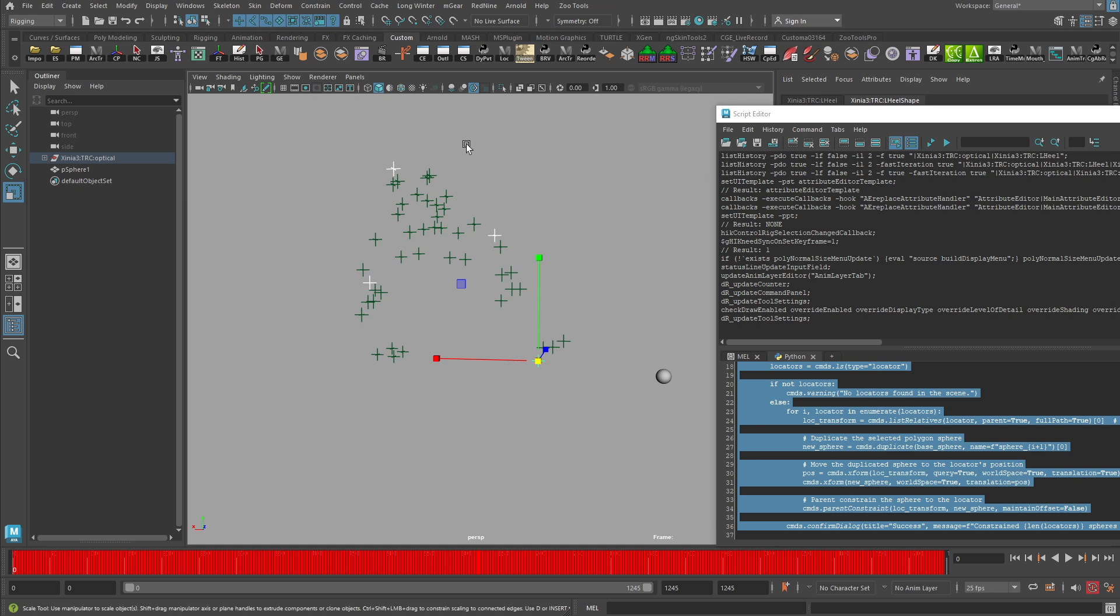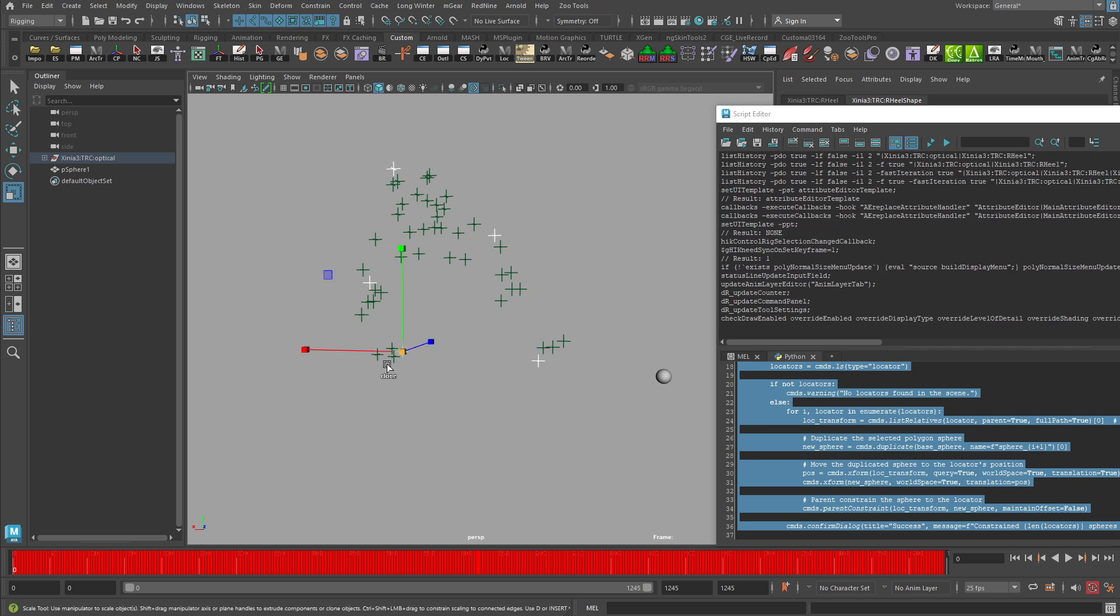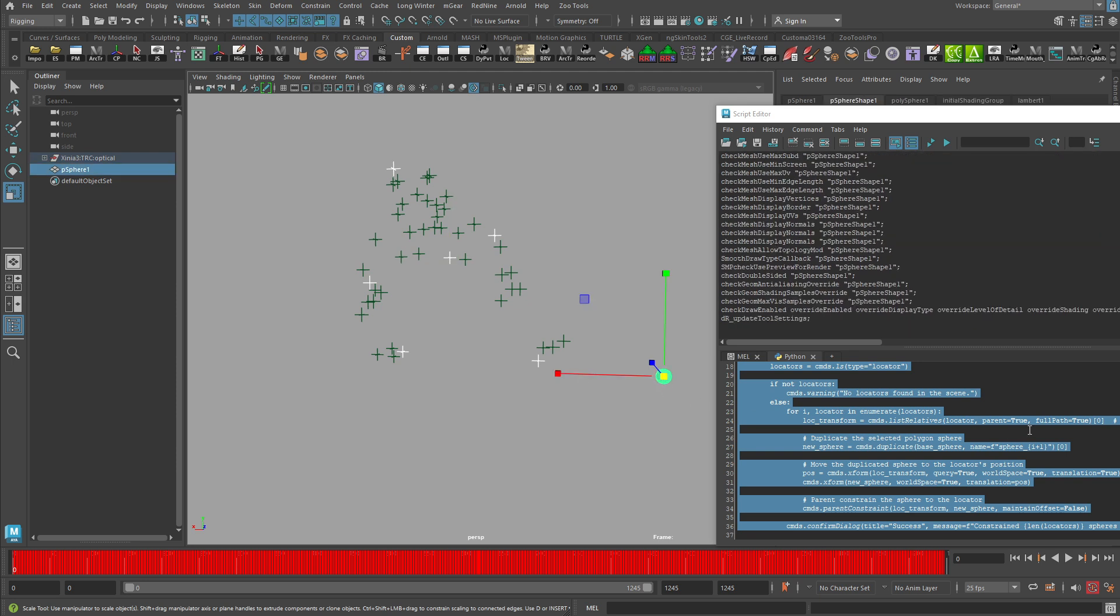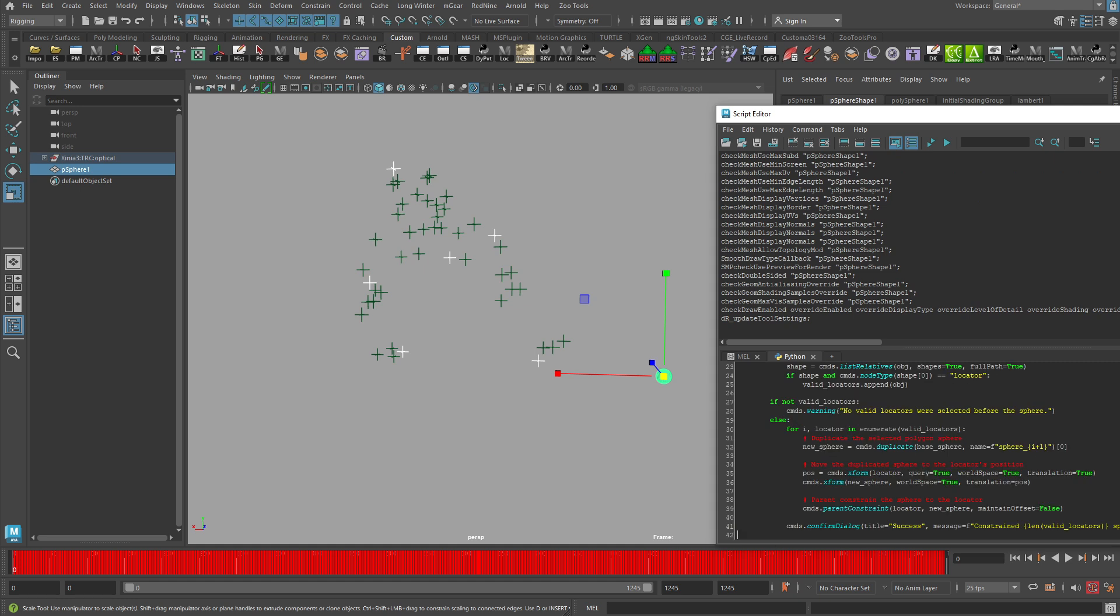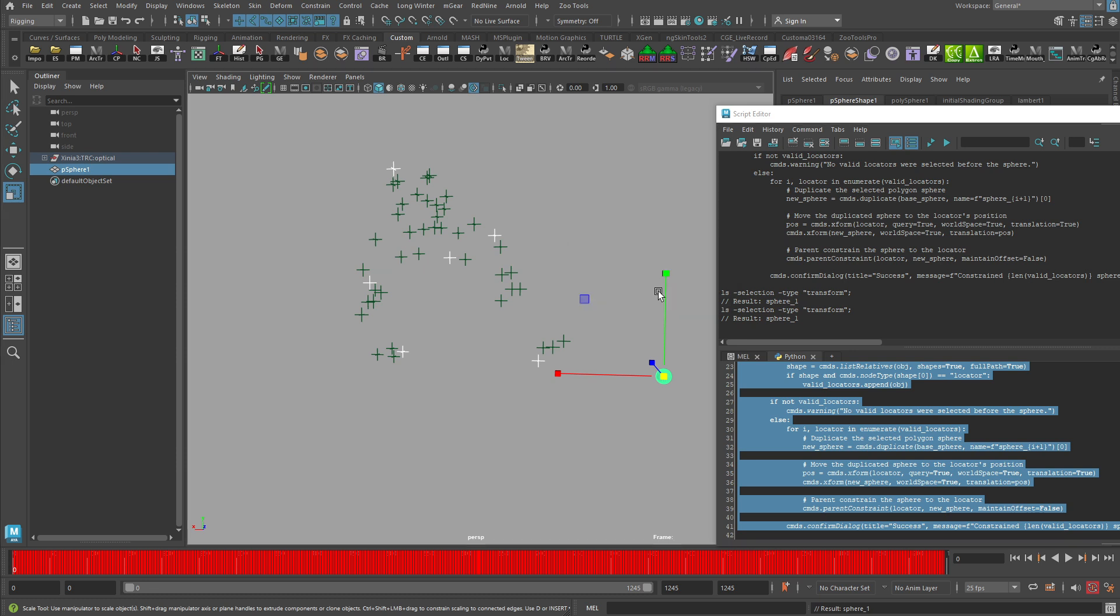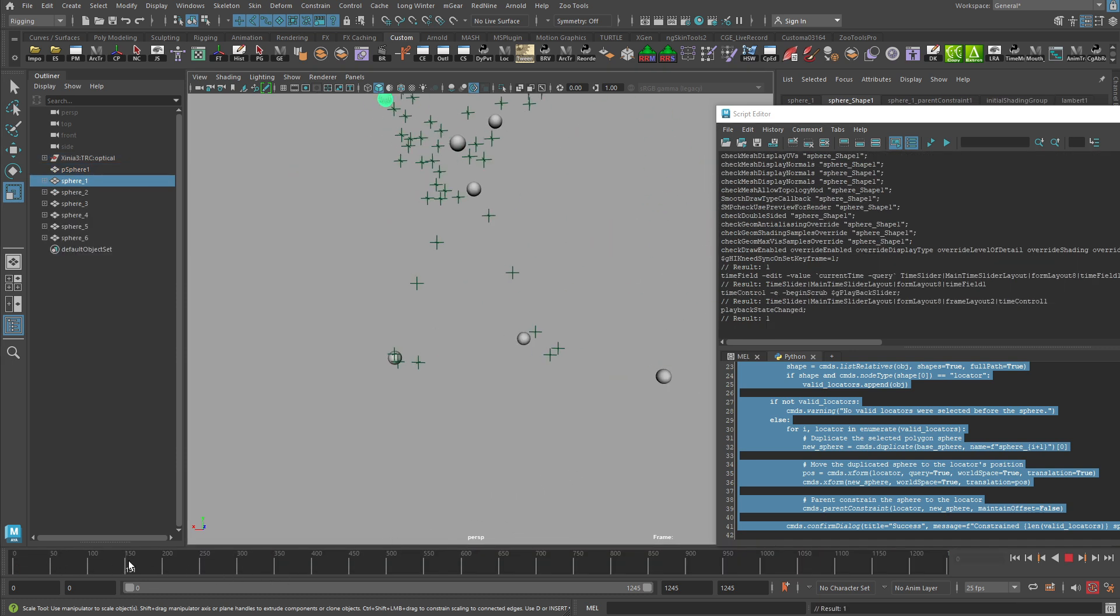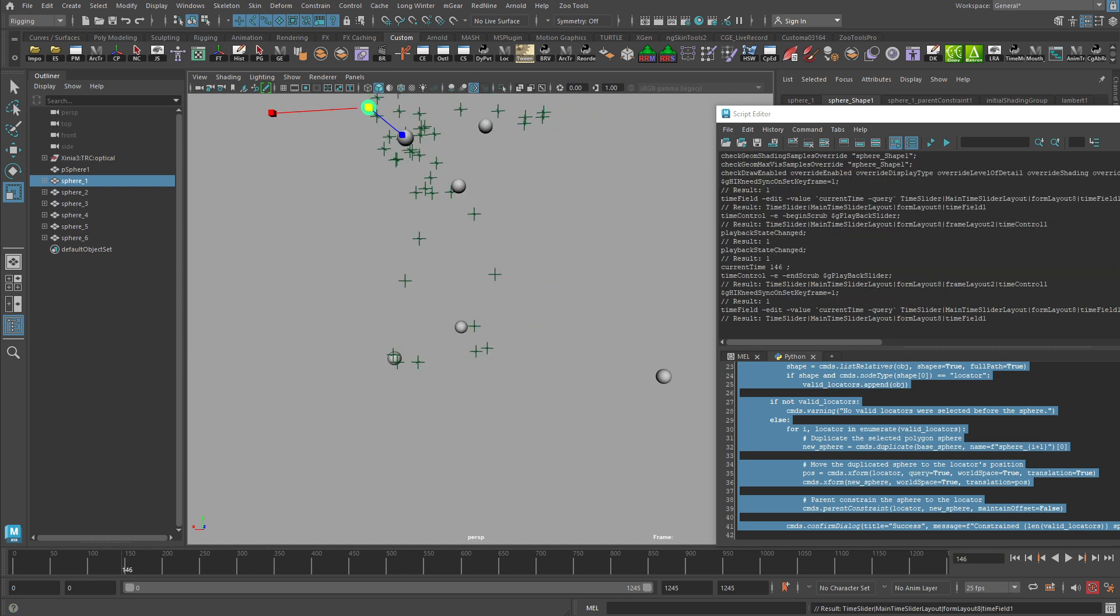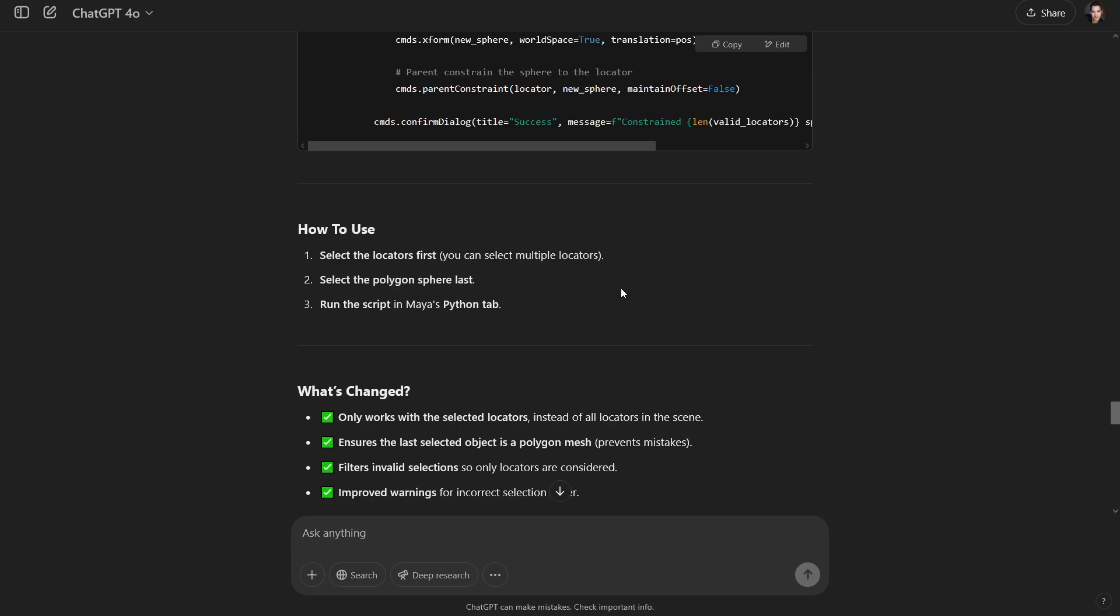Cool. So what that requires is that I select my locators first that I want to apply this to. I shift select my sphere last, pop in here, delete that code, put in the new code, run it. Ah, constrain six spheres to selected locators. That's good. Look at that. Cool. And they're all just moving around there as we would expect them to. Well, is there anything else that we can do with this?